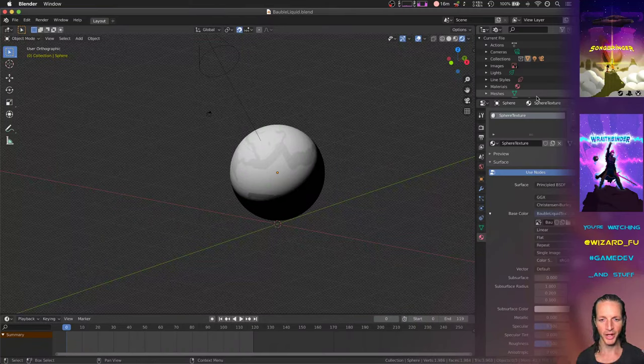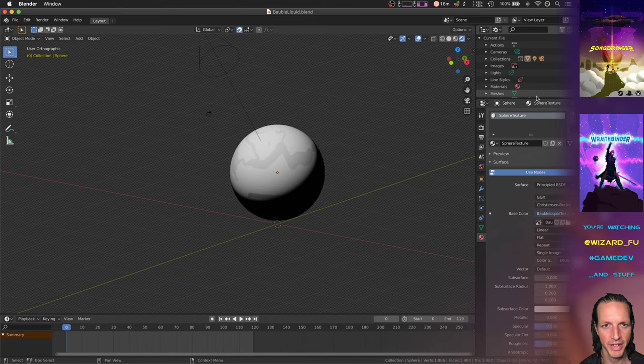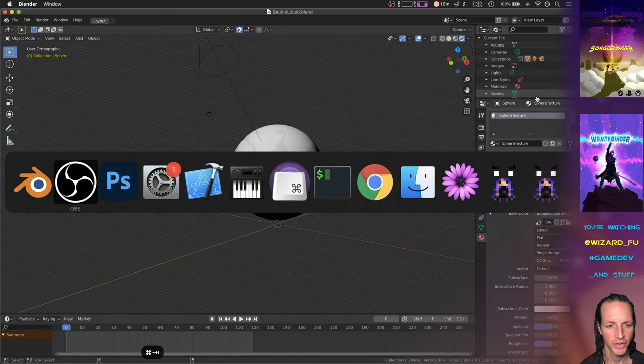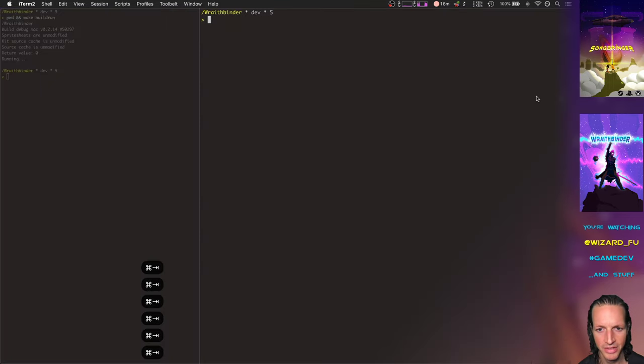Well, hello there person. Let's check out what's new with Wraithbinder. First of all, we've got these